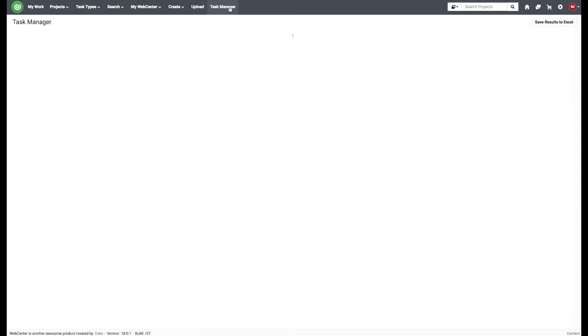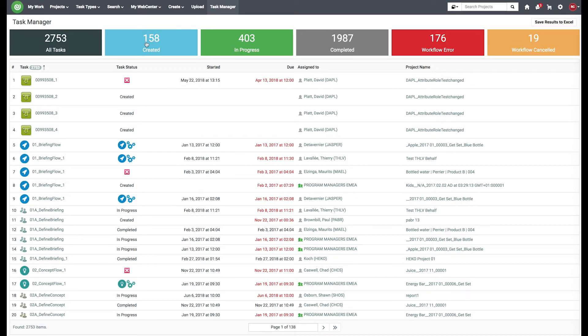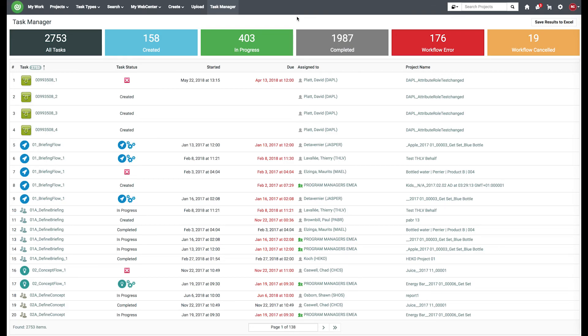Select that. Brings me to my task manager. And then each one of these counters will bring you to those individual tasks as well. So that's how you can create a simple task manager.